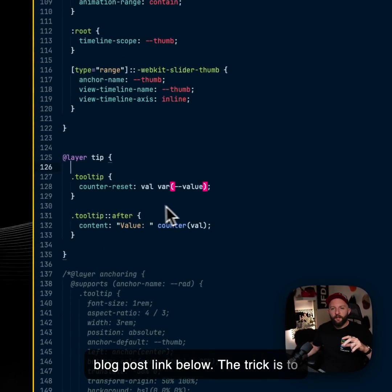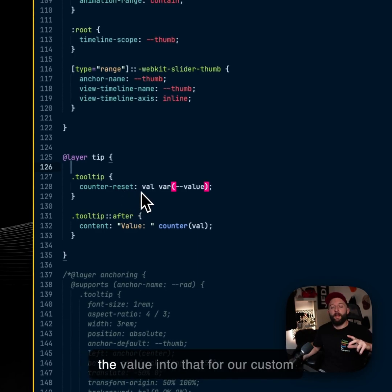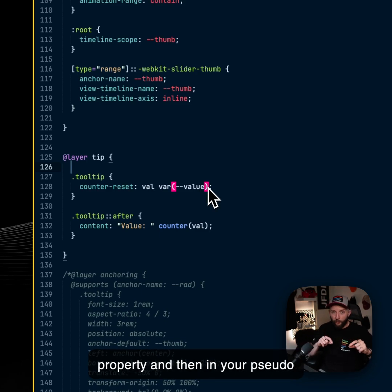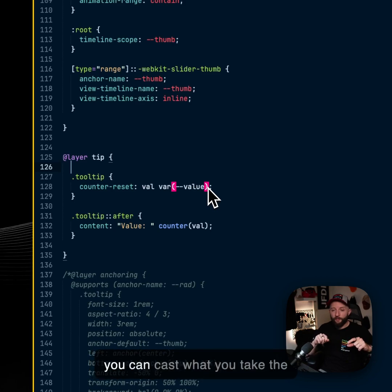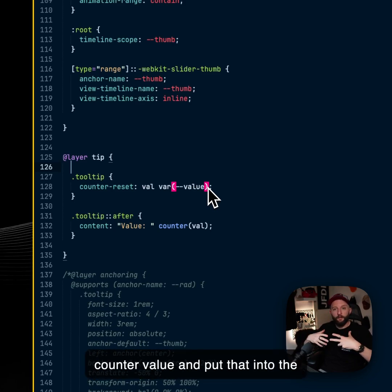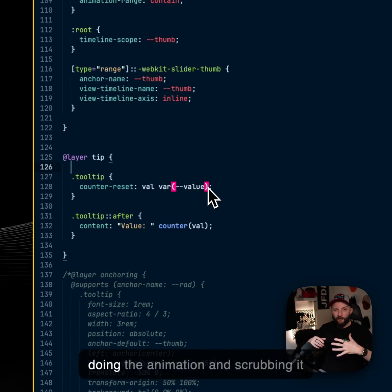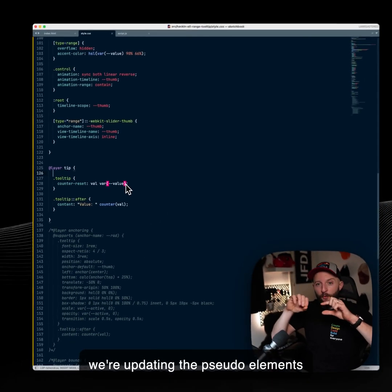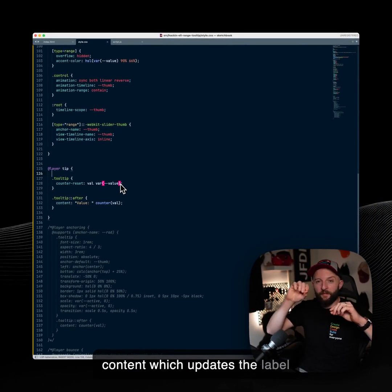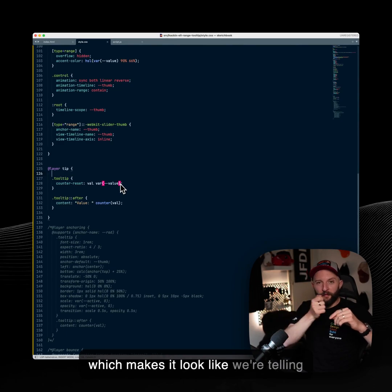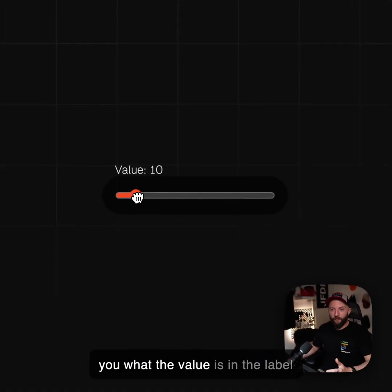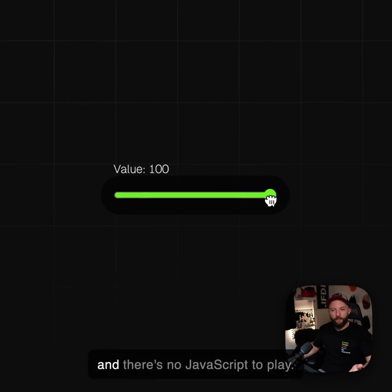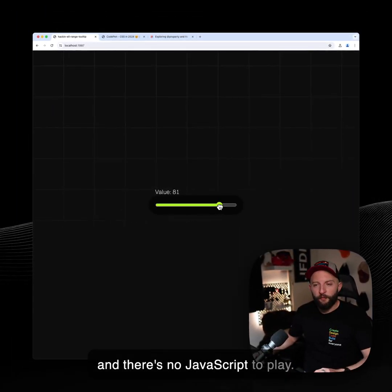The trick is to take a counter, CSS counter, and put the value into that via custom property. And then in your pseudo element content, which is a string you can cast, you can take the counter value and put that into the string. So essentially when we're doing the animation and scrubbing it, we're updating the pseudo elements content, which updates the label, which makes it look like we're telling you what the value is in the label. And there's no JavaScript at play.